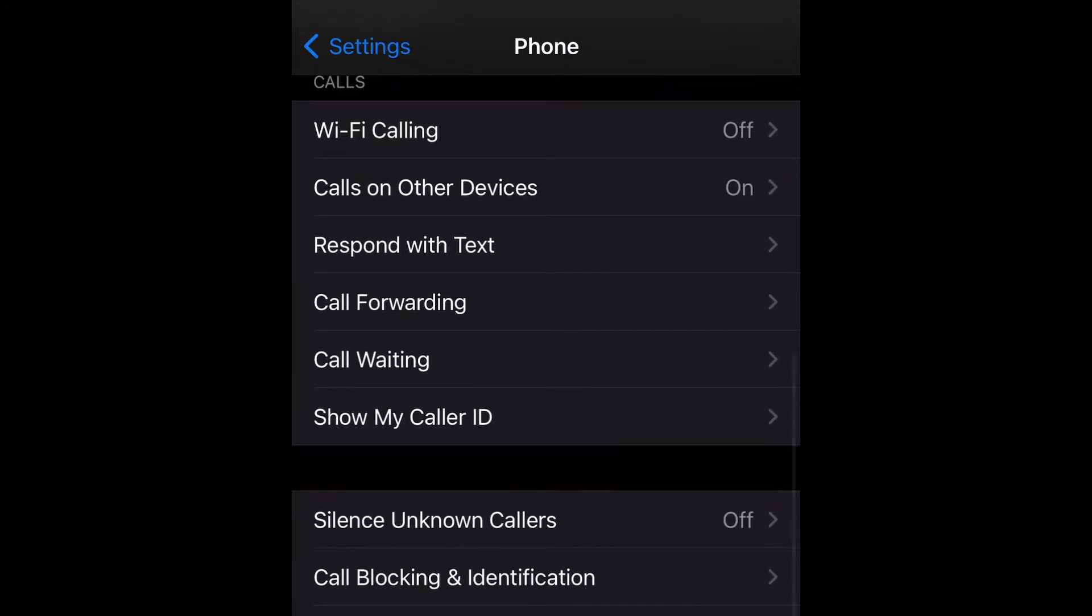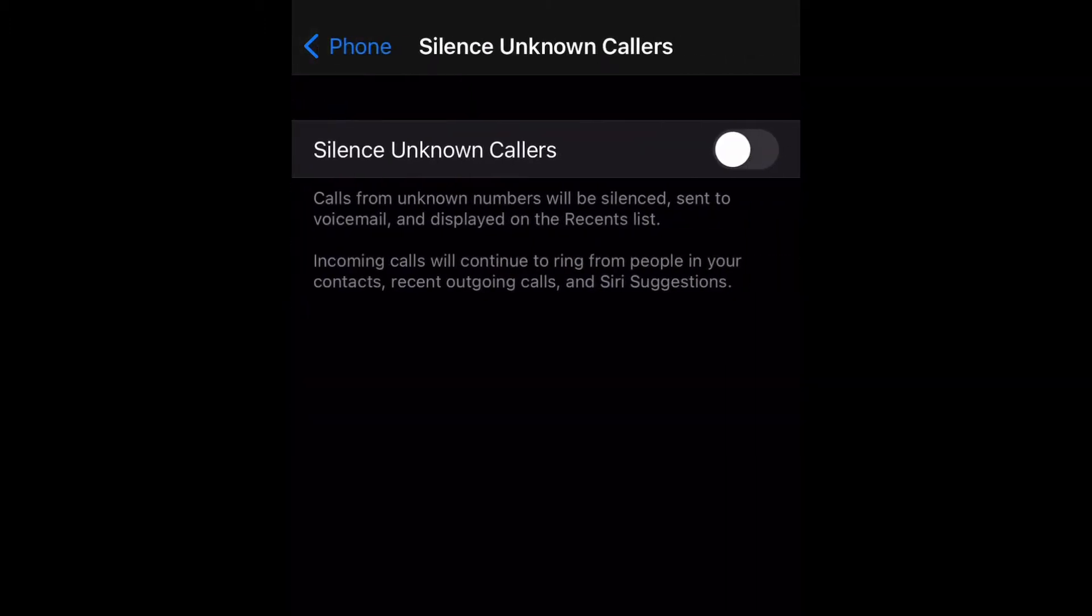What you want to do is go ahead and scroll down to silence unknown callers. Calls from unknown numbers will be silenced, sent to voicemail, and displayed on the recent list. Incoming calls will continue to ring from people in your contacts, recent outgoing calls, and Siri suggestions.